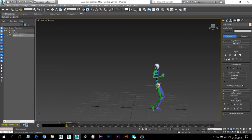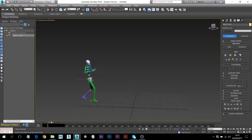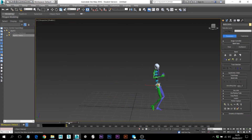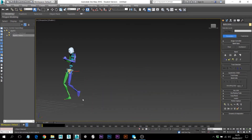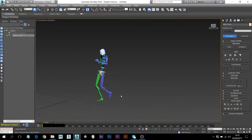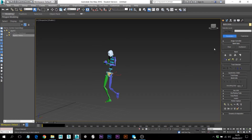Let's imagine that you want this character to be walking, then someone messes with him and he starts boxing. You can have more than one animation. I'll show you now how you can do that.